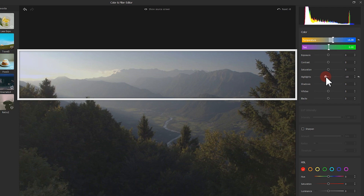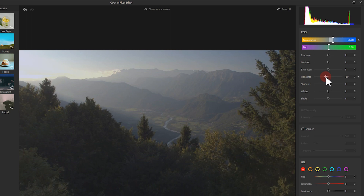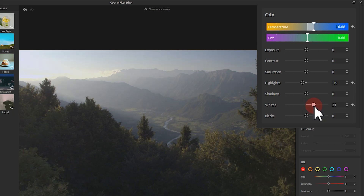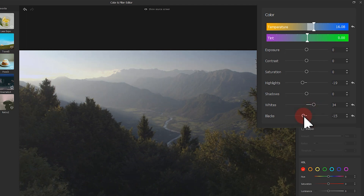After lowering the highlights, the sky and mountains are blurred again. Since the brightness contrast between the mountains and the sky is still quite obvious, we can correct it by increasing the whites and decreasing the blacks and the shadows. First, adjust the whites up, then lower the blacks a little bit, and then the shadows.